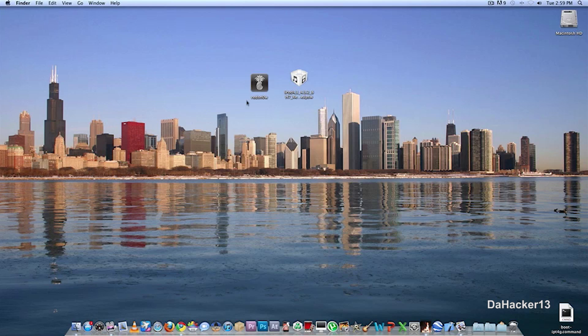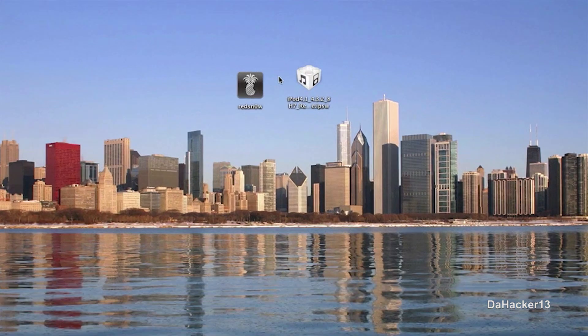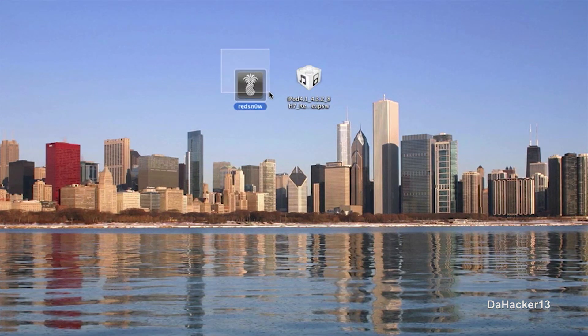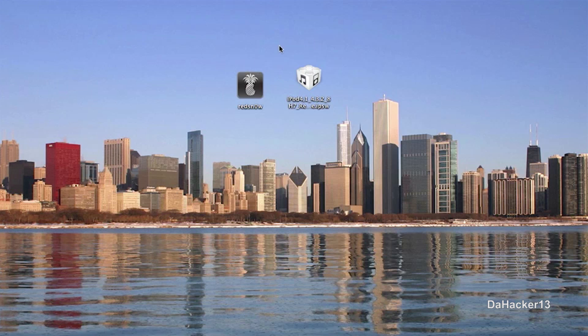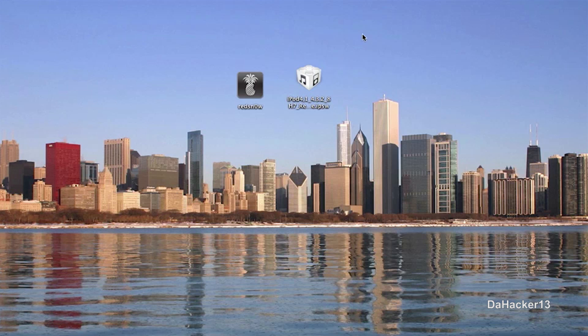So the first two things you will need are, as you can see right here, RedSnow, the program, and the program is RC14, and also the 4.3.2 firmware file for your specific device. So I will have a link in the description for both of these.